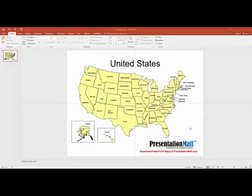So in this demonstration, I'm going to show you how to select each state and change the color and group states so that you can create territories.